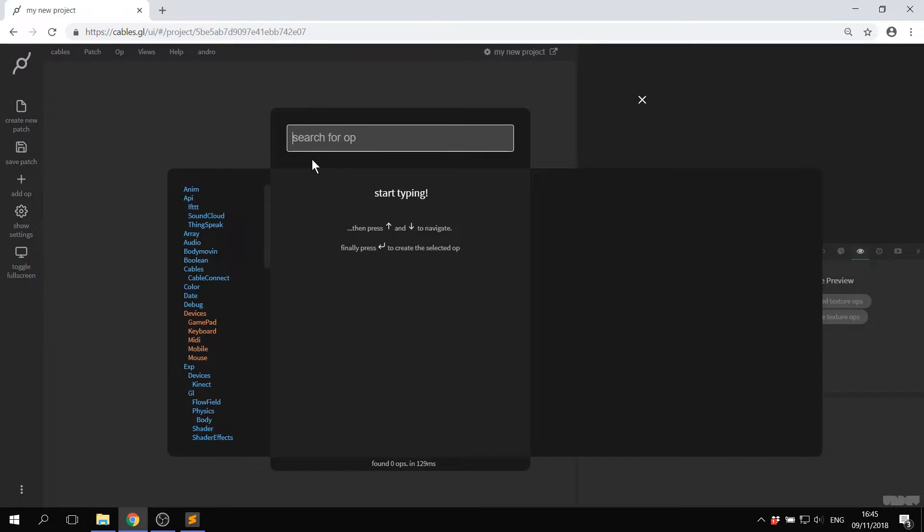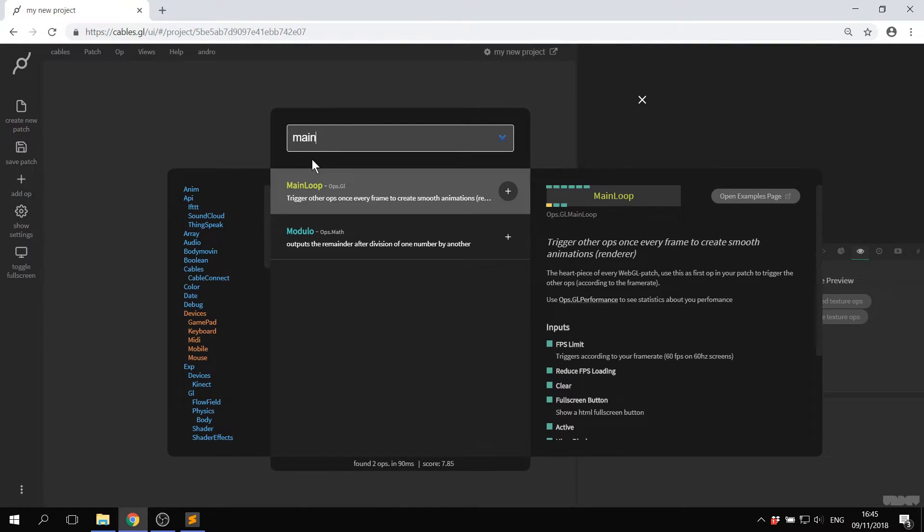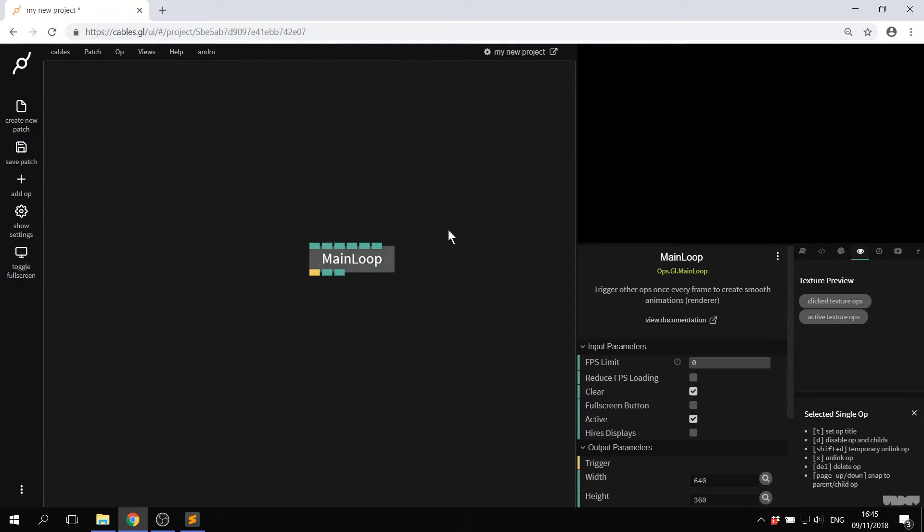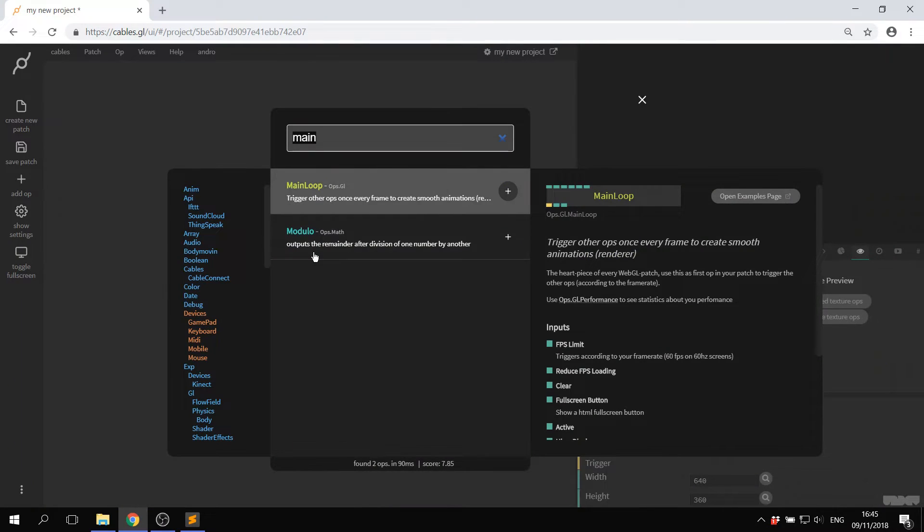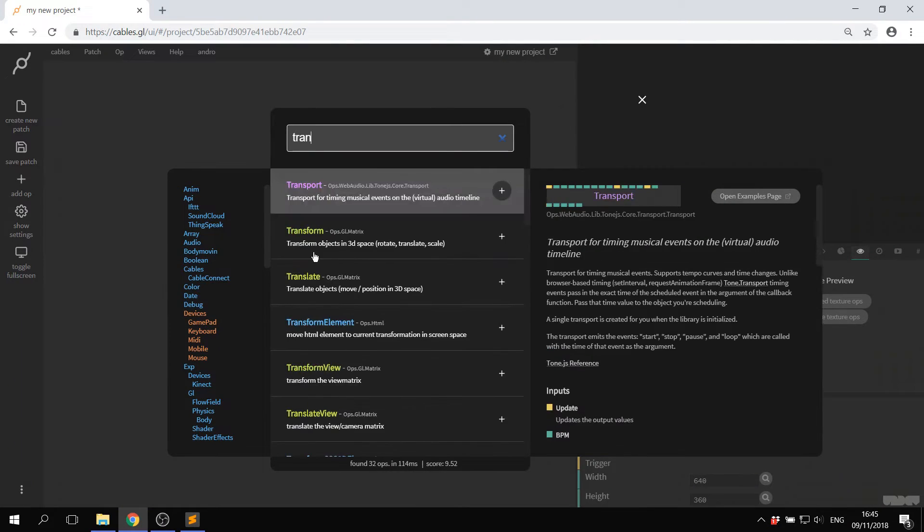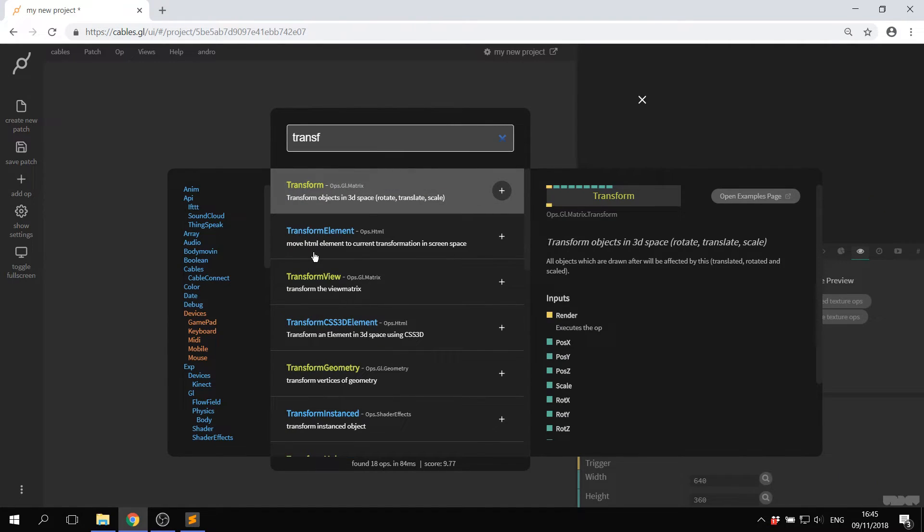Press escape to create a new op. Type in main loop, press enter. And now I'm going to type in transform, press enter.